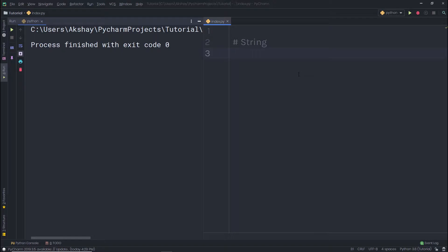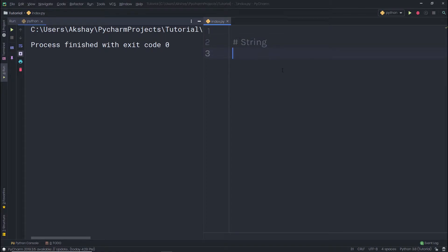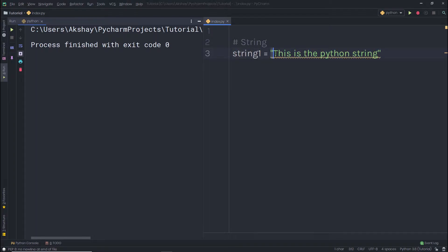In the previous lectures, we understood how to use String in the Python program. In this lecture, we're going to talk about how to use String in Python. A Python String is useful when displaying some text — it's simply a collection of characters. For example, if I create a variable String1 and assign it the value 'this is a Python String', that is what we call a simple String.